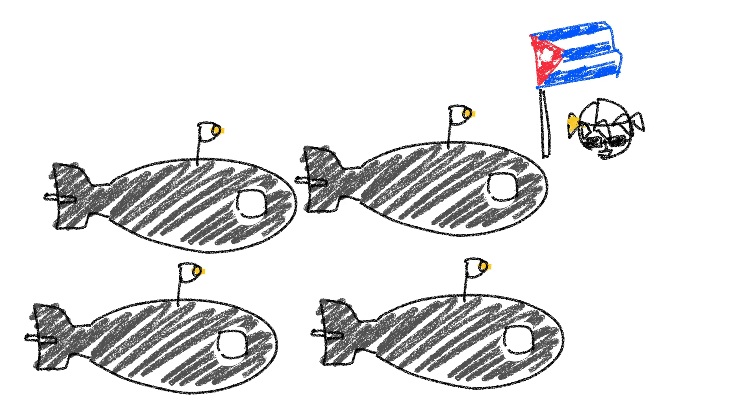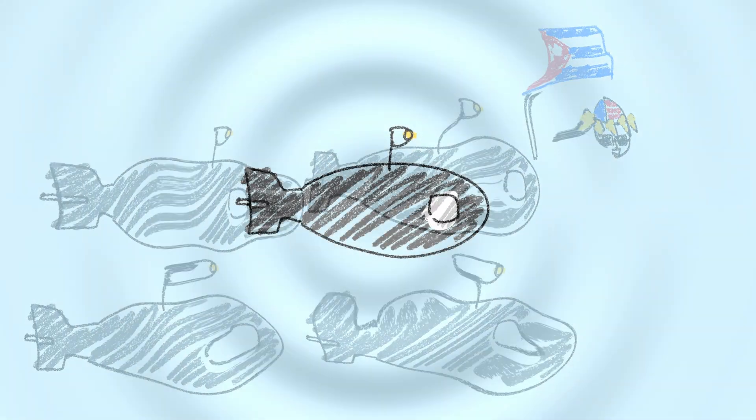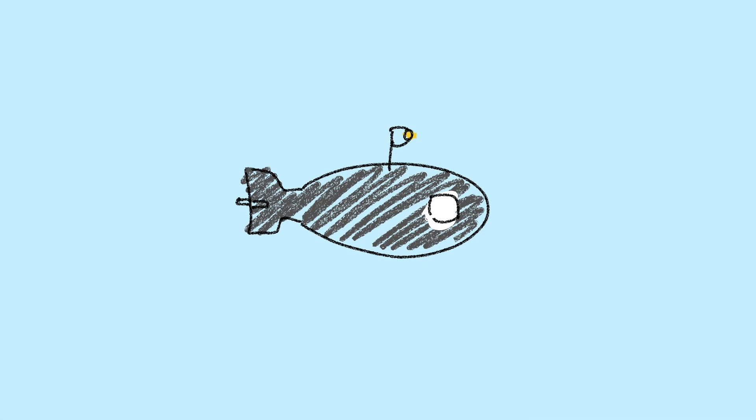The Americans were dropping bombs underwater in an attempt to force the submarines to surface, so the submarines had to dive deep. So deep that they could no longer maintain contact with Moscow, or anyone in the outside world for that matter.